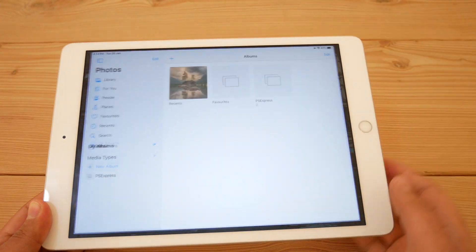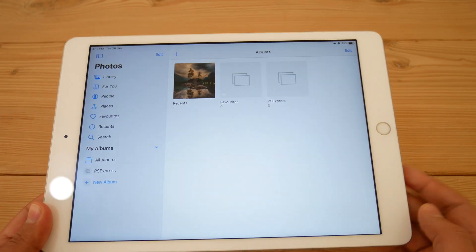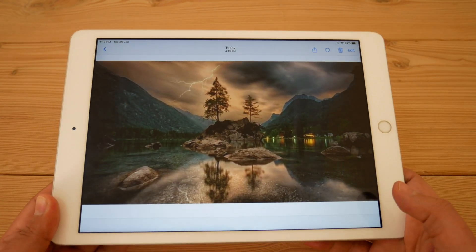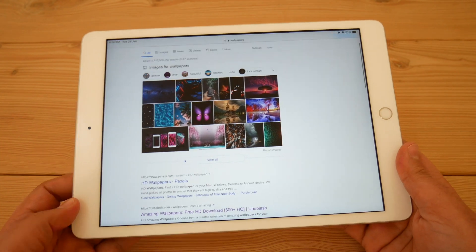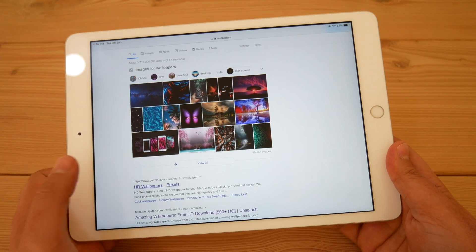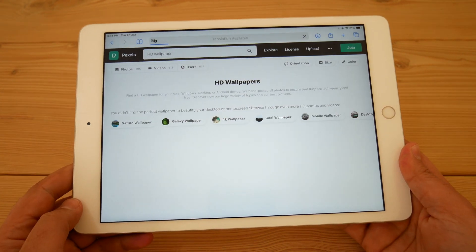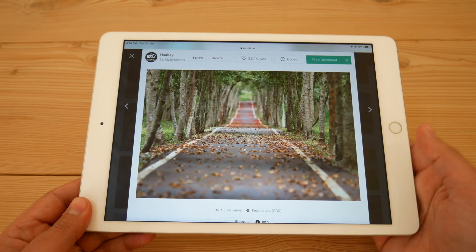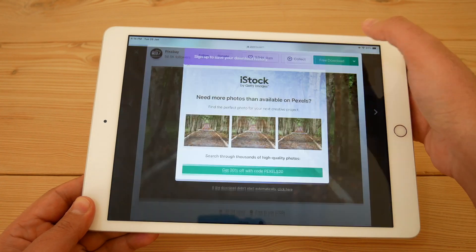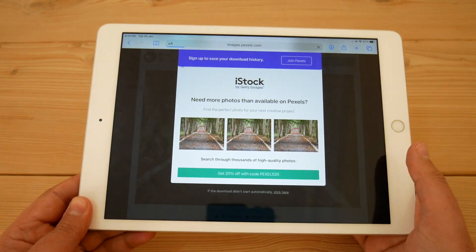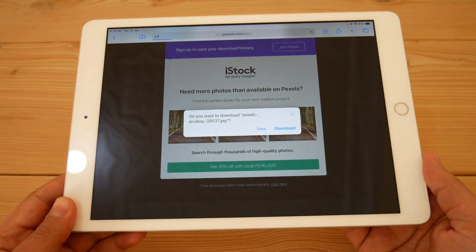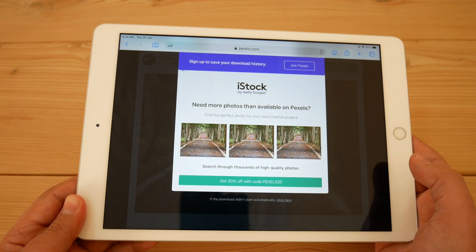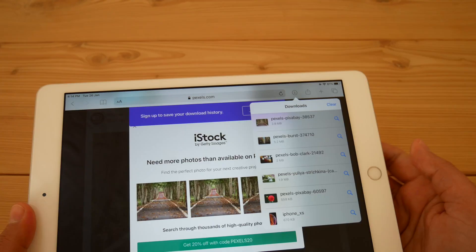However, this downloaded wallpaper or image will be low quality for whatever reason. So to download high quality images or wallpapers, you have to go to the website directly and from there tap the download button. This will download the wallpaper to Safari, not directly to your iPhone or iPad.